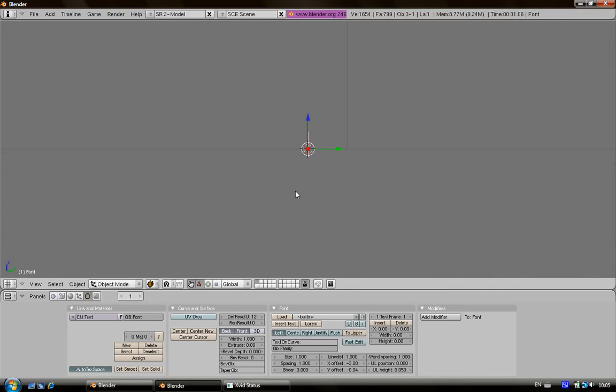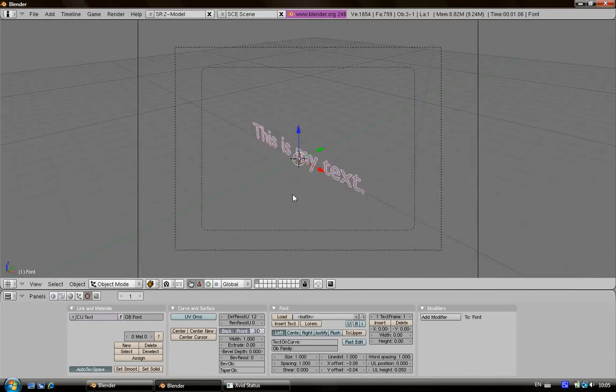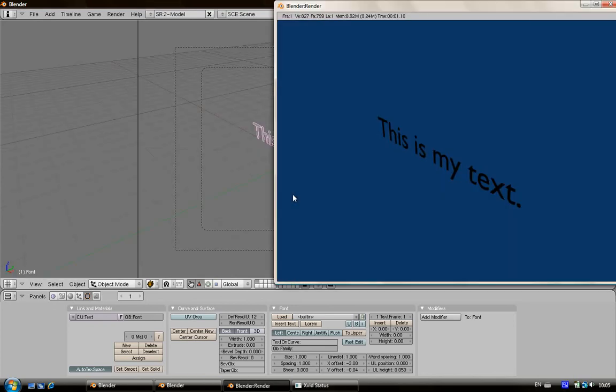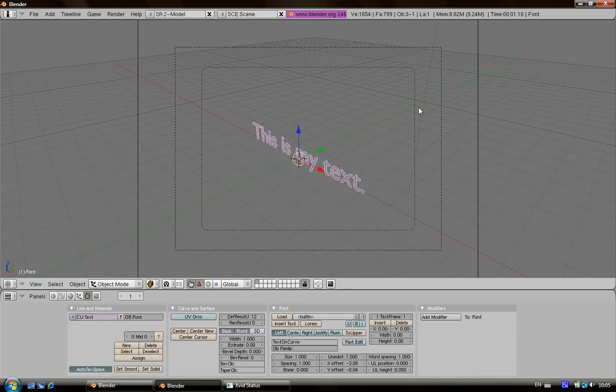Here we are. Press on enter to confirm, then go to the camera view or numpad zero, press F12. Here we are, your text is now good but it's pretty flat so we'll just put some 3D effects to it.